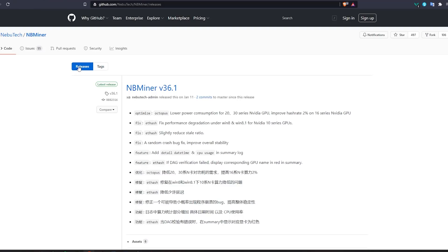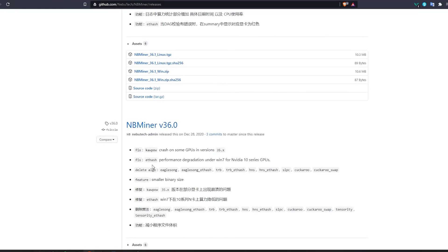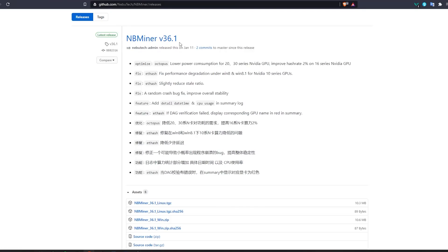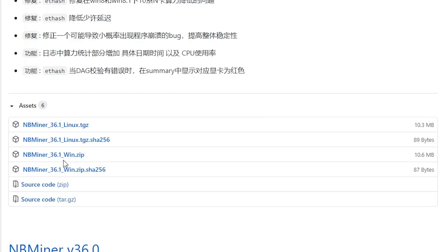To download this miner, go to releases and download the latest version. You can see different versions and older versions with all the fixes they added. At the time of this video the latest is 36.1. Scrolling down you'll find the assets, including the Linux and Windows installations. The .sha256 file contains the checksums for the miner, which we'll compare after installing. It's an open source miner, which gives it credibility and makes it secure to use.